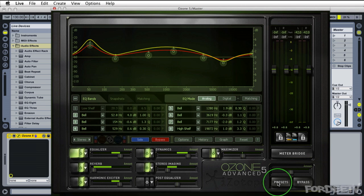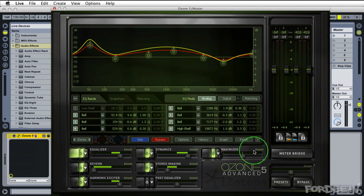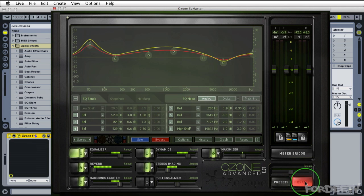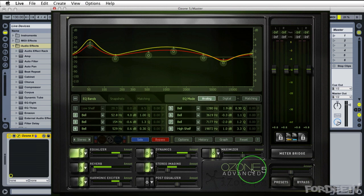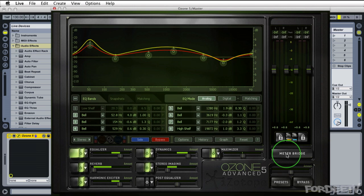If I want to bring up the global presets window again I can click on this button here. If I want to bypass the plugin in its entirety in a global sense I can click on bypass here. If you have the advanced version then this is the meter bridge option which I'll come back to in a second which gives you analysis of all different types of meters. It's highly configurable but I'll get back to that in a second.